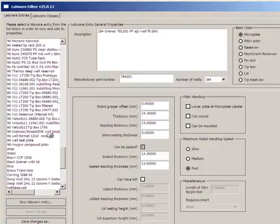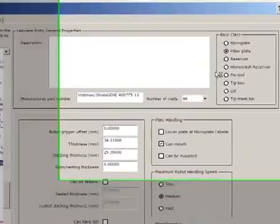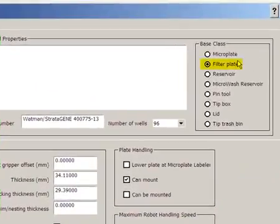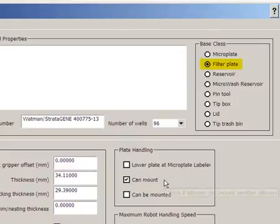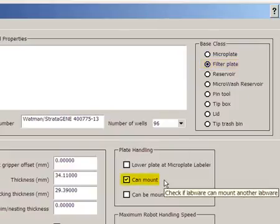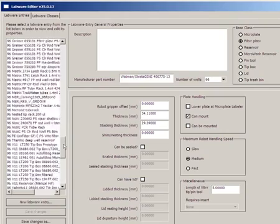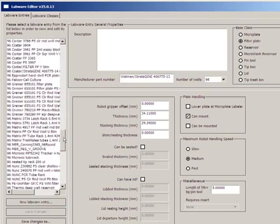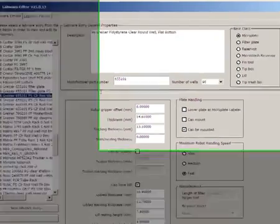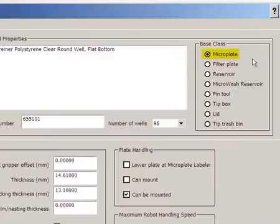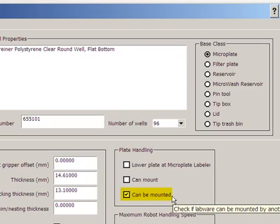I'll select my filter plate. Among other specifications in its definition, I must make sure that it has the Filter Plate base class and it can mount another Labware. For my collection plate, I have to make sure it has a microplate base class and it can be mounted by another Labware, such as my filter plate.